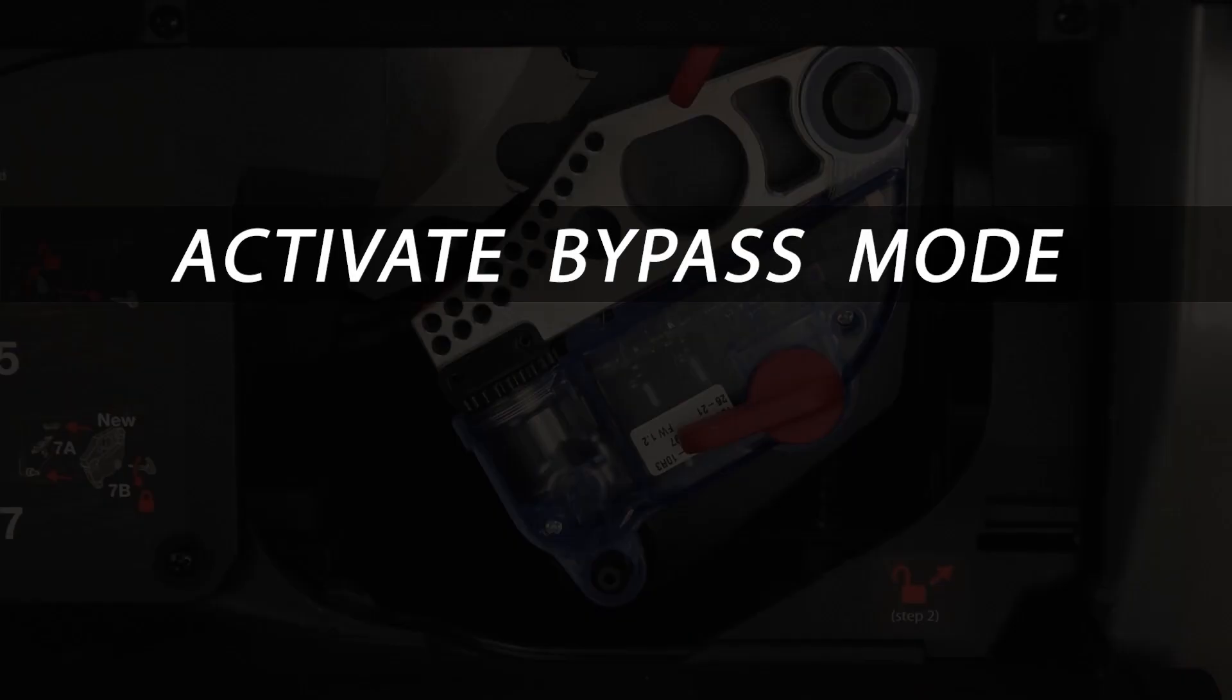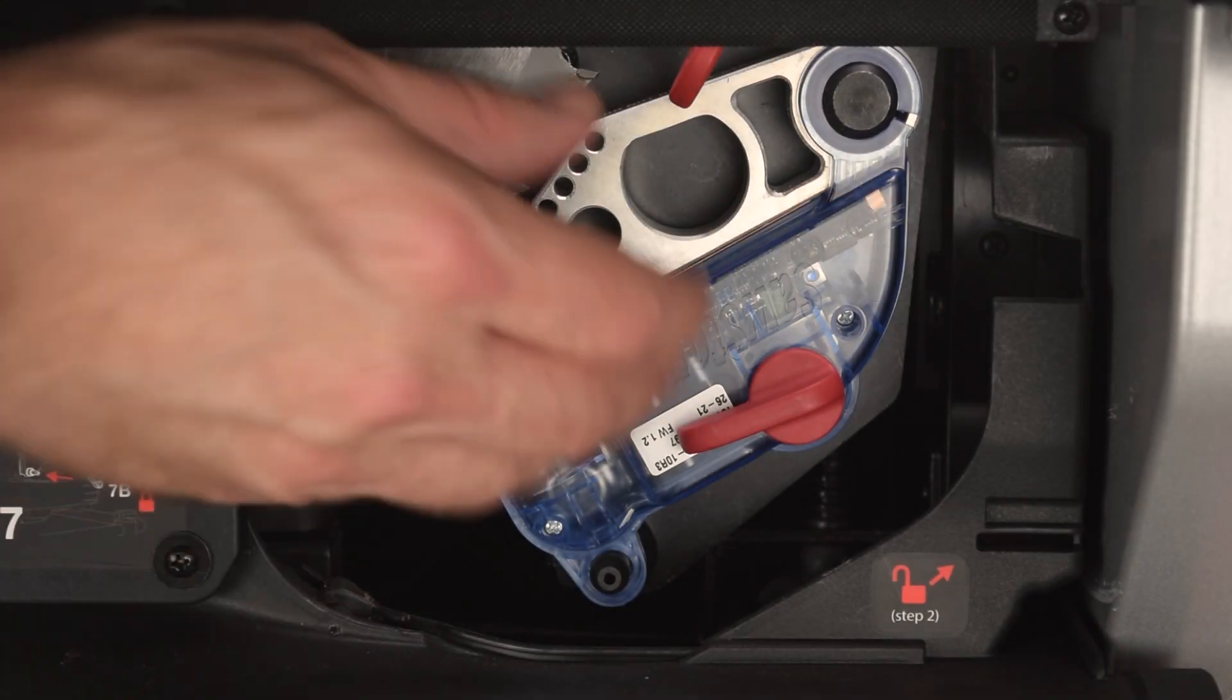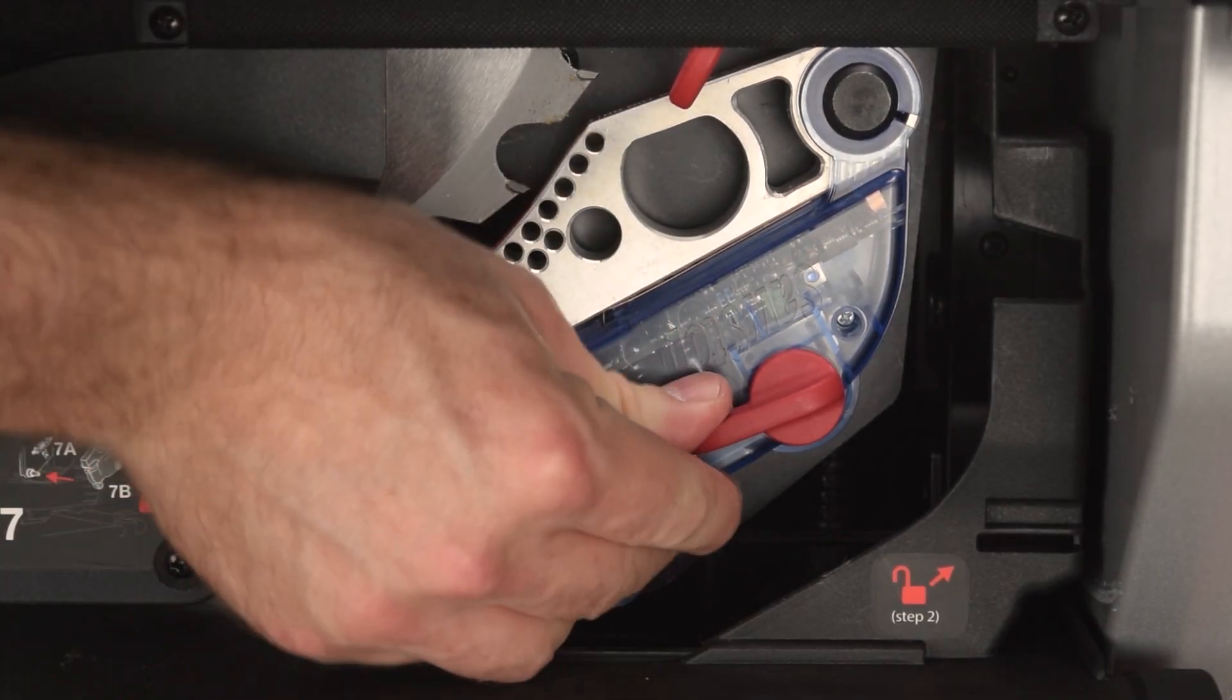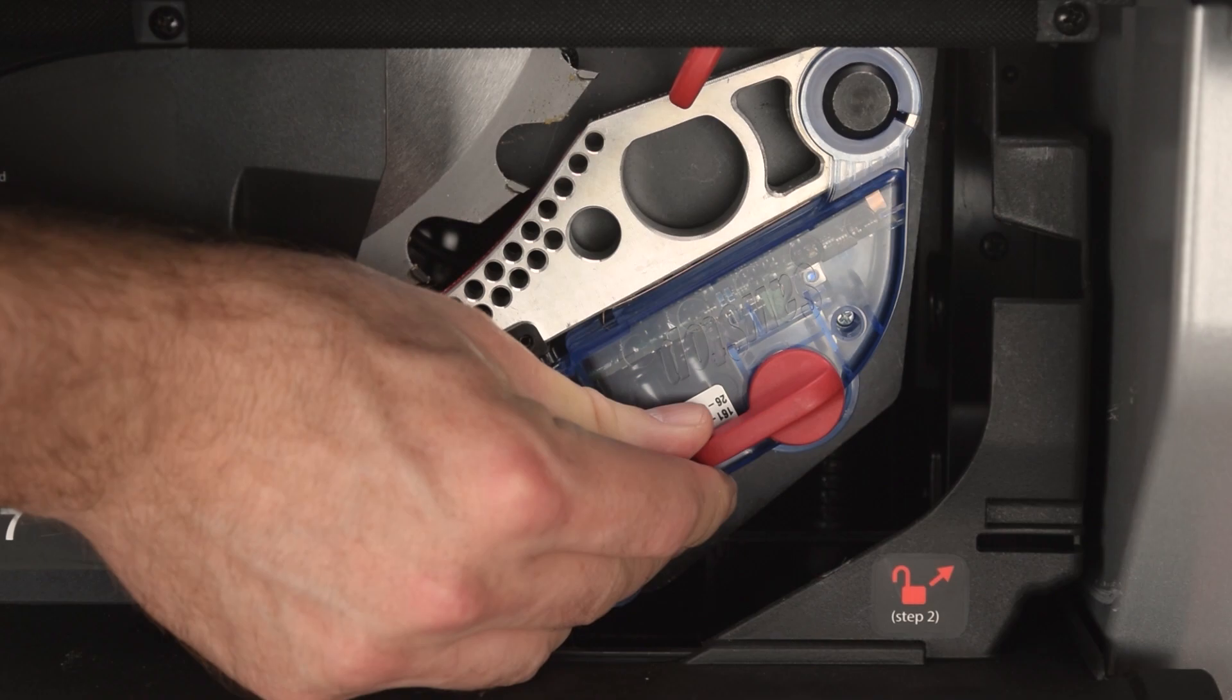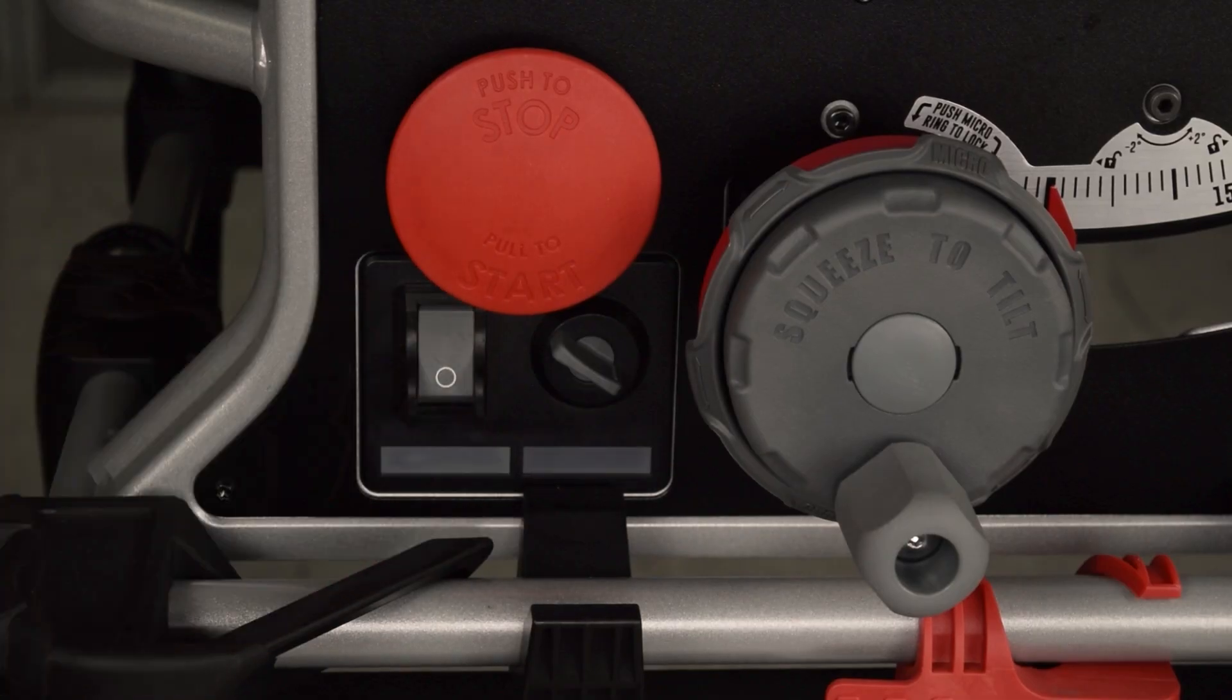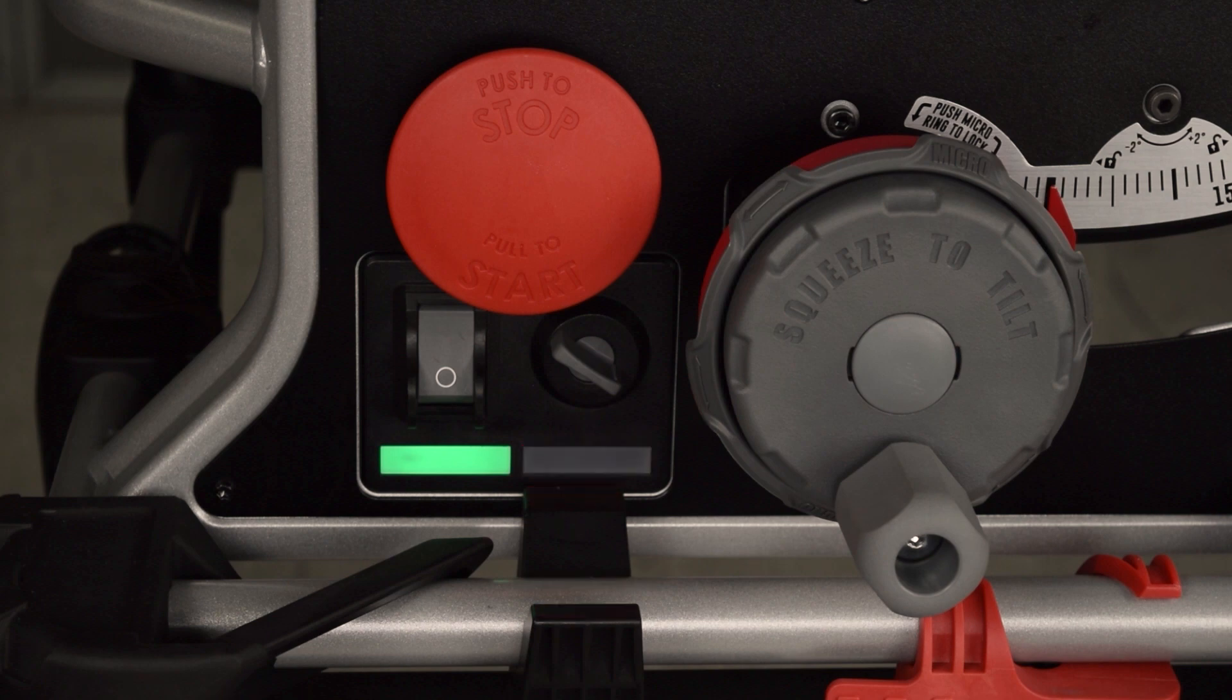This section shows you how to activate bypass mode and then cut a conductive material. First, make sure the brake cartridge is installed correctly. Turn on the power switch. Wait for the solid green status light to display alone.